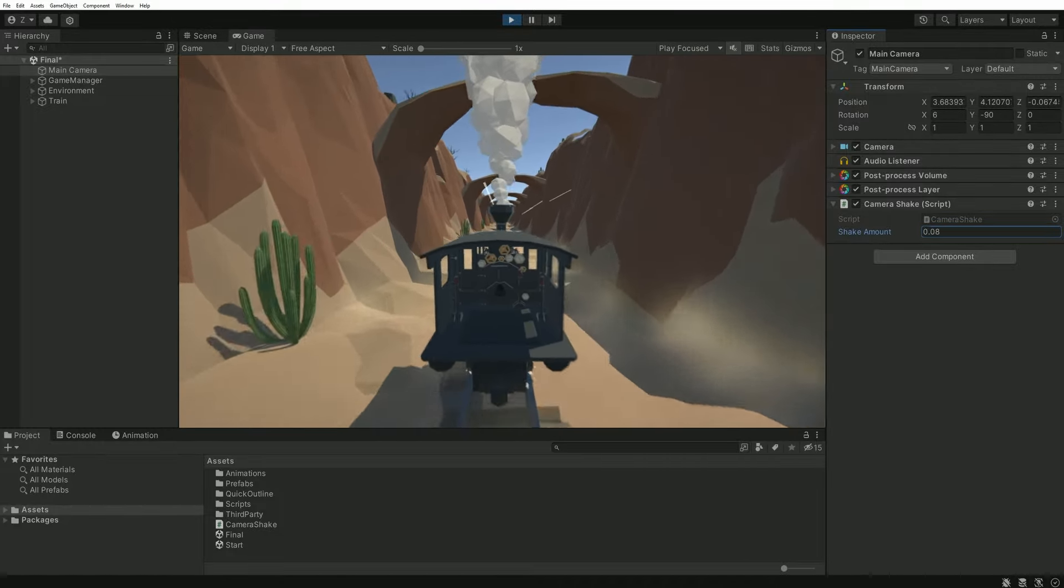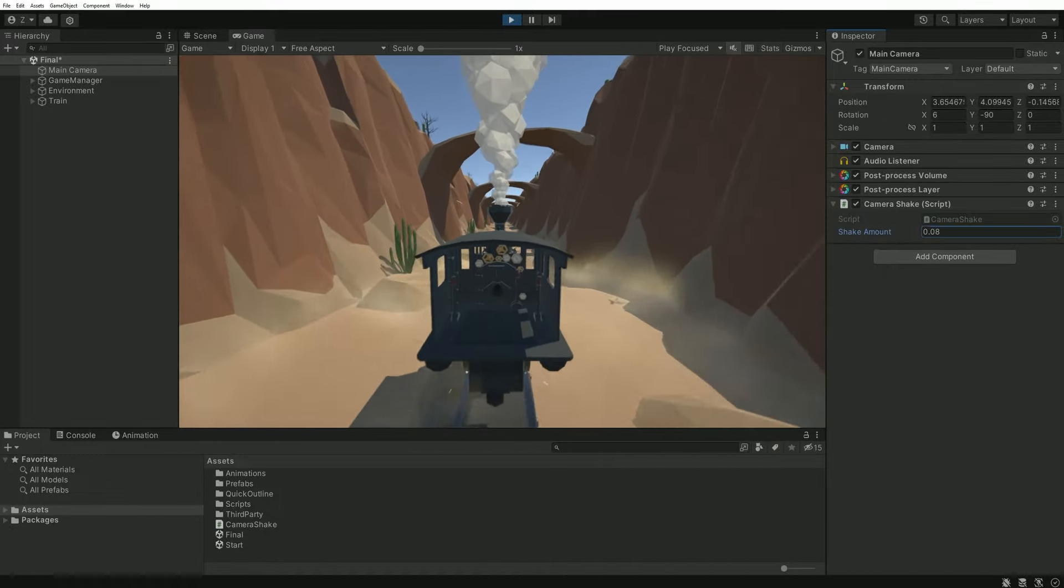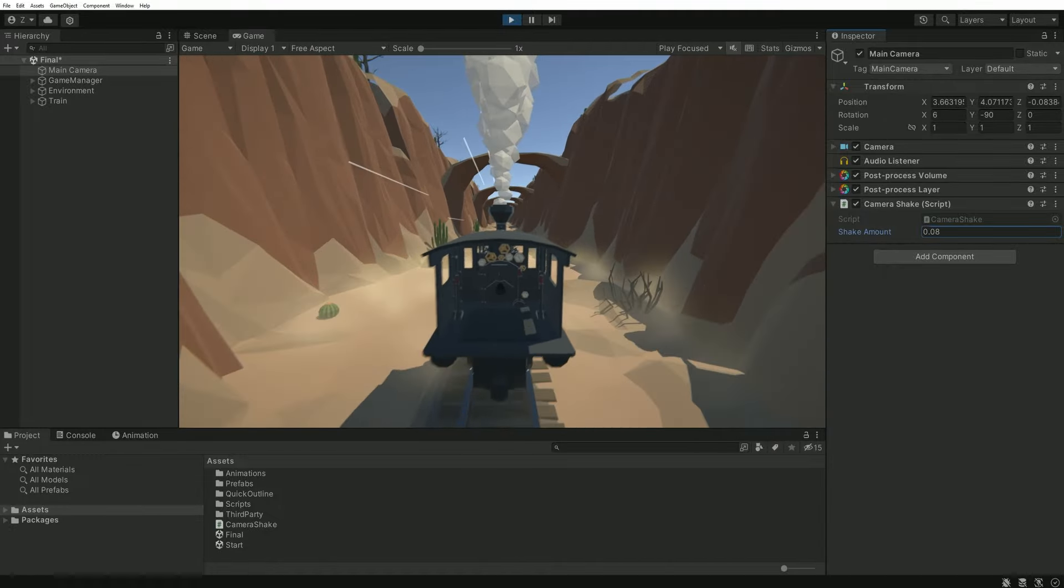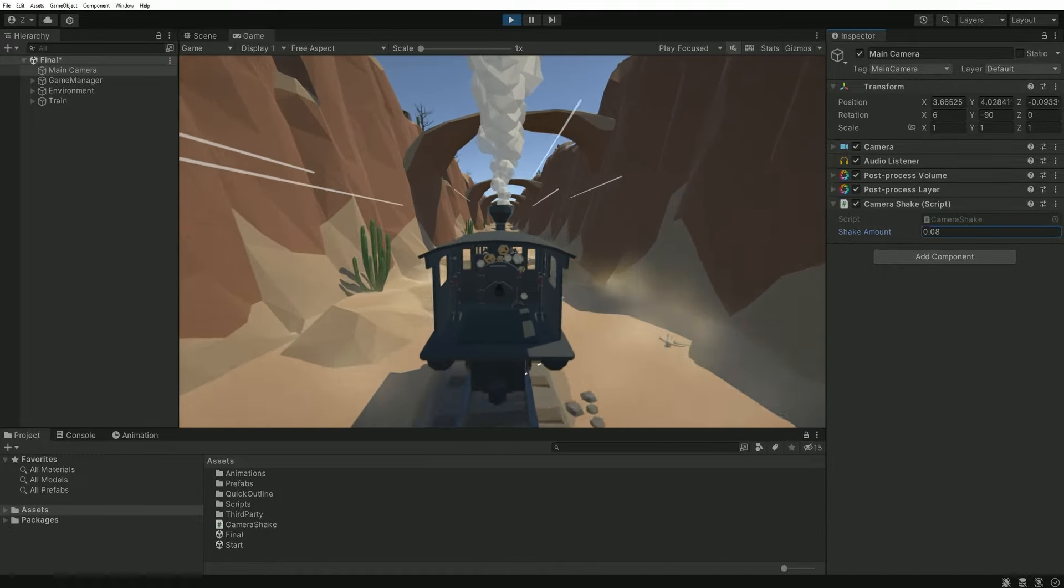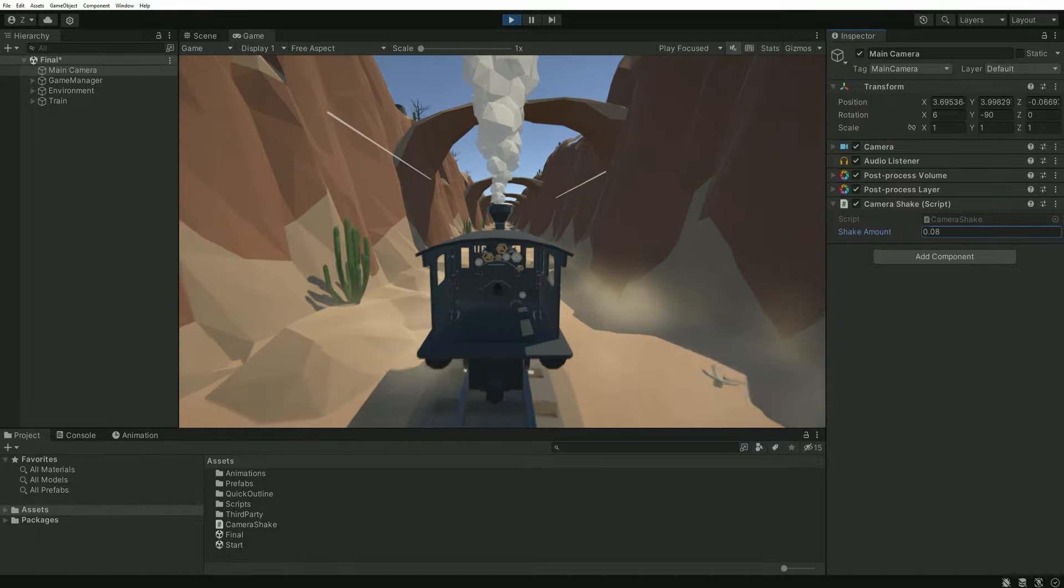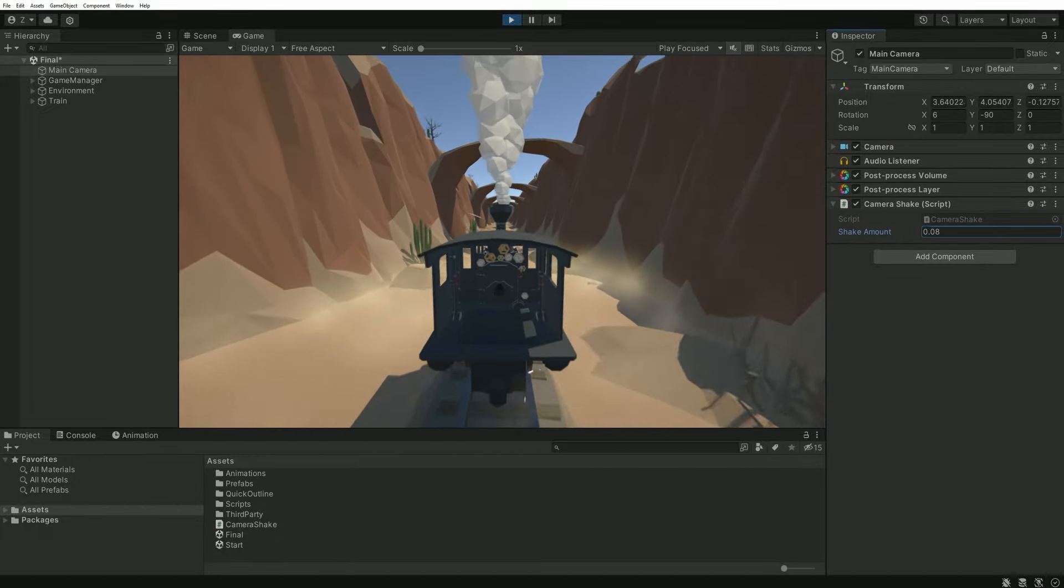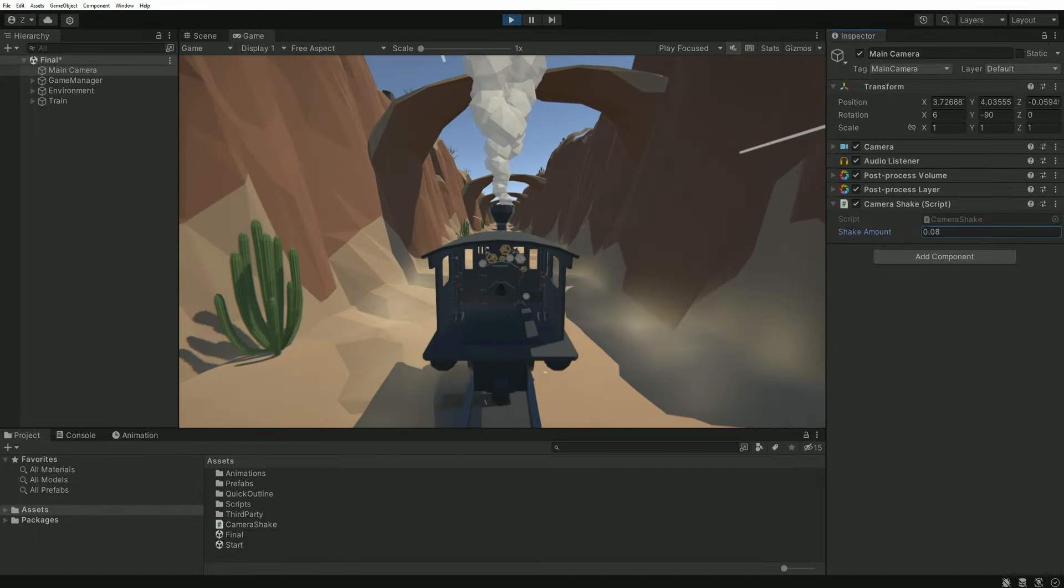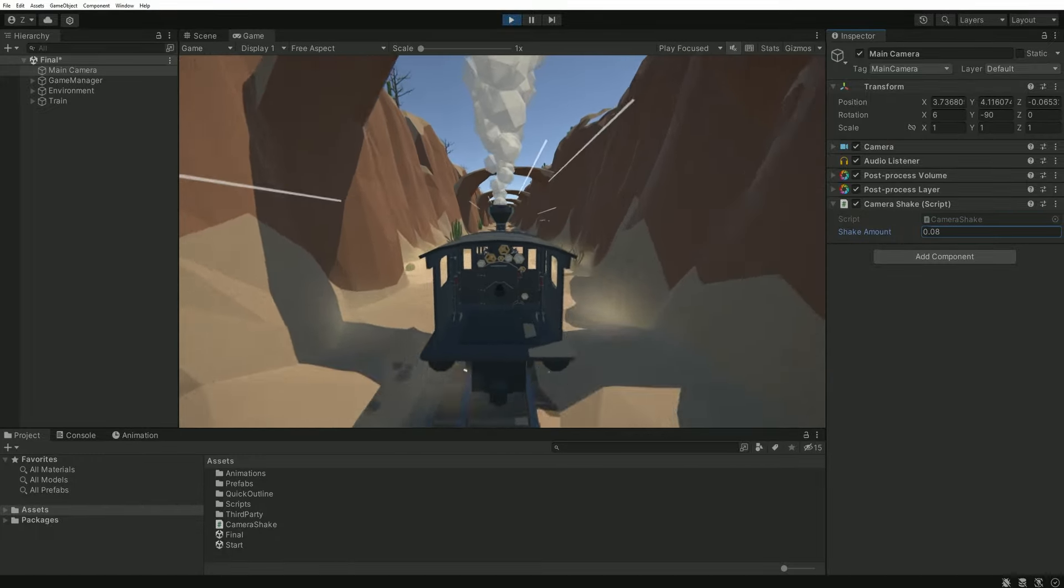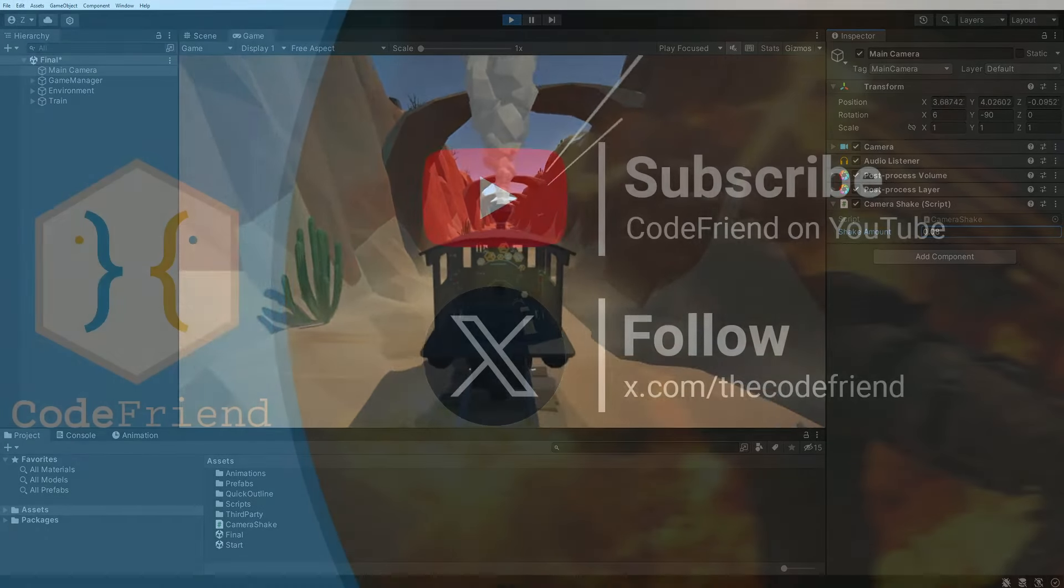That's pretty much it for today. This simple script can now be extended very easily in many ways, you can make the camera shake only at specific moments, define a shaking duration, add some visual effects and so much more.